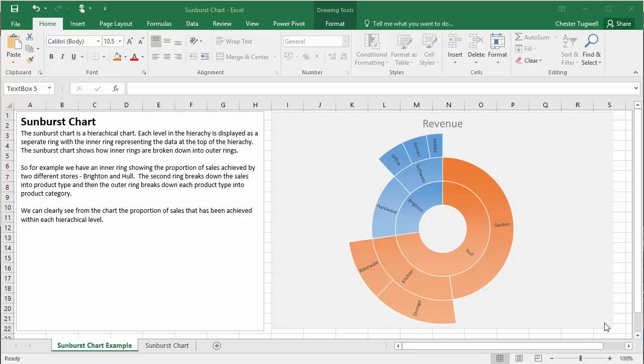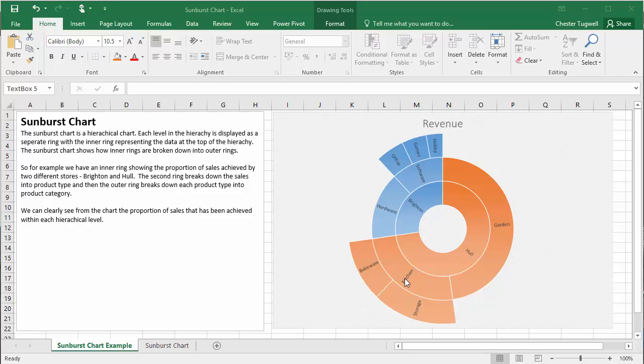So in our data, our top level data is the store names Brighton and Hull. As we're looking at sales, we then want to break the sales down into different product types. So for Brighton we have software and hardware. For Hull we have kitchen and garden.